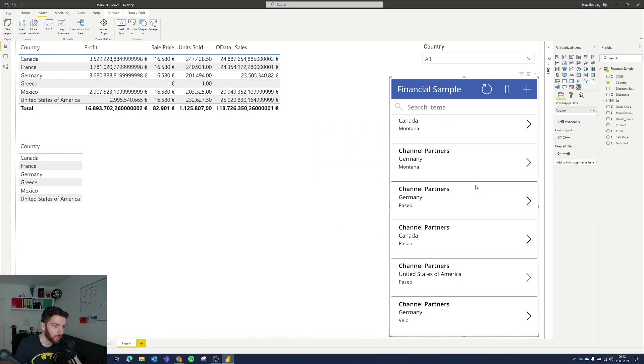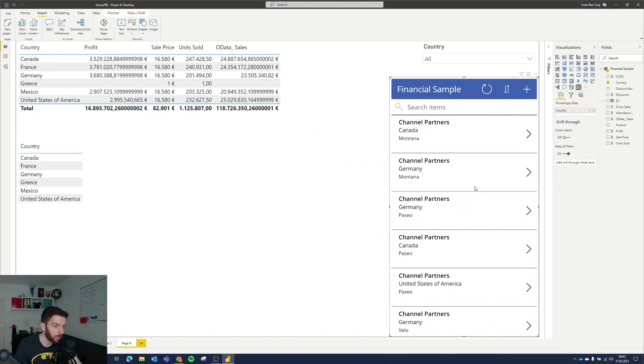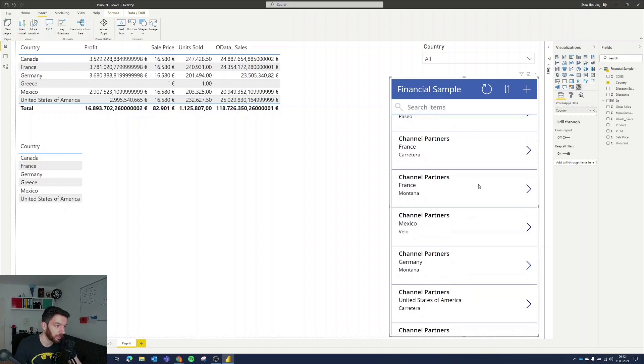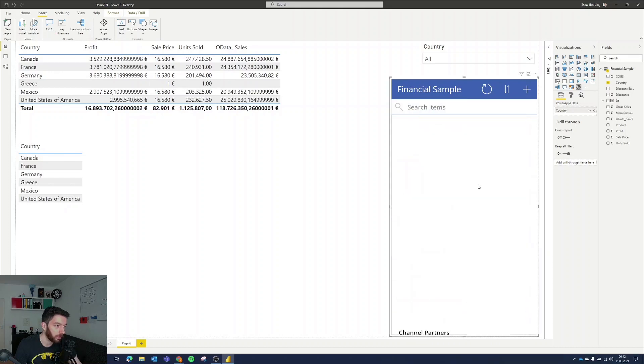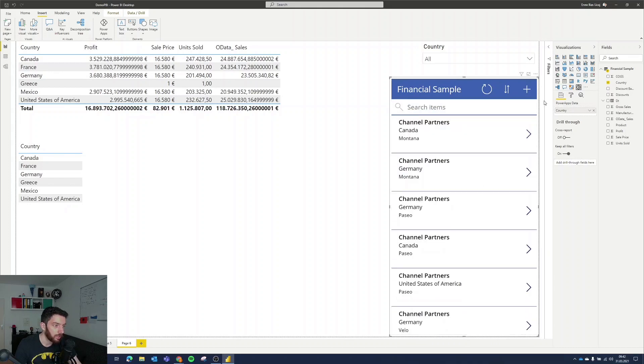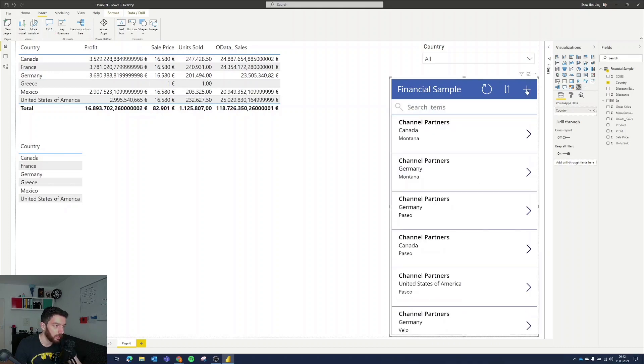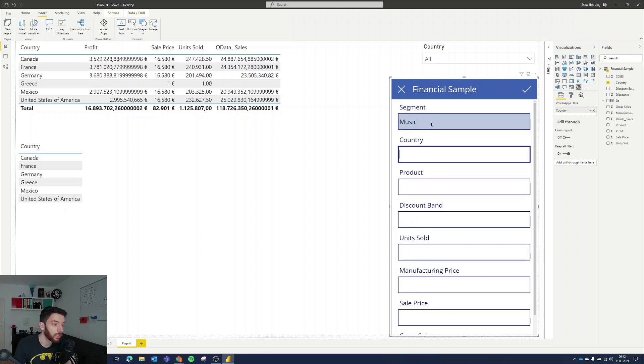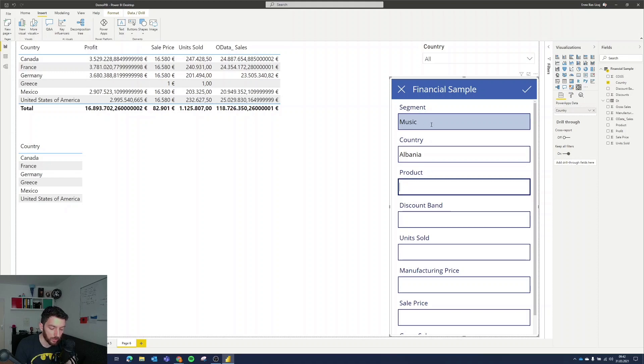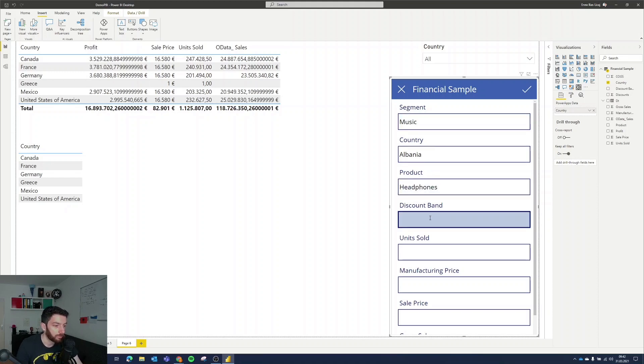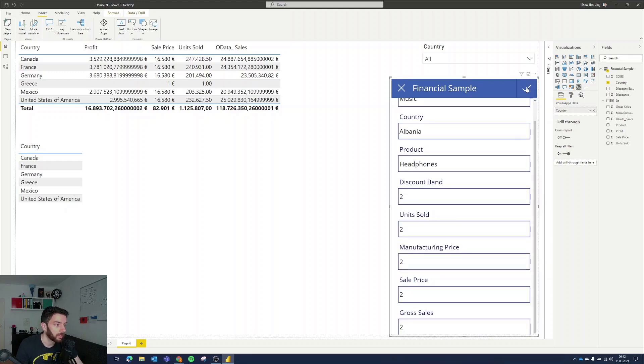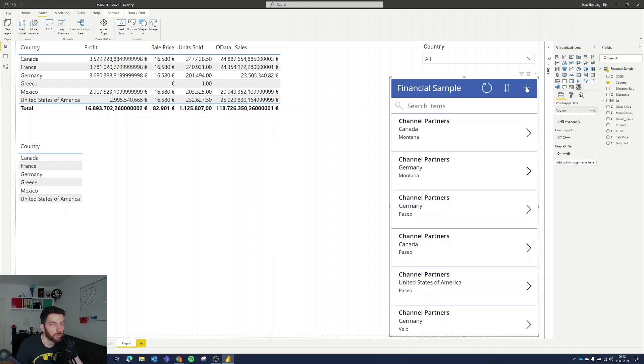So as you can see here we can use it, we can create a new item, refresh it and so on and so forth. So let's test it. Let's create a new item. The segment will be Head Music, the country will be my country, Albania and the product will be Headphones and let's put some numbers here. It doesn't matter and so on and select save or submit.